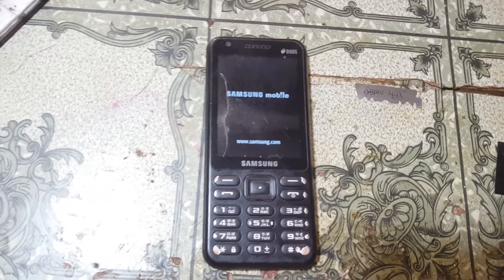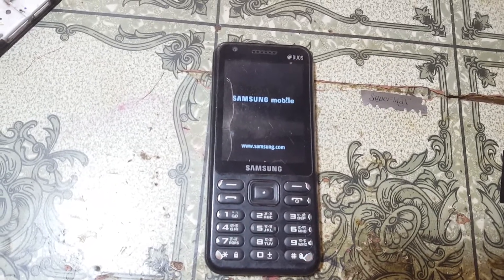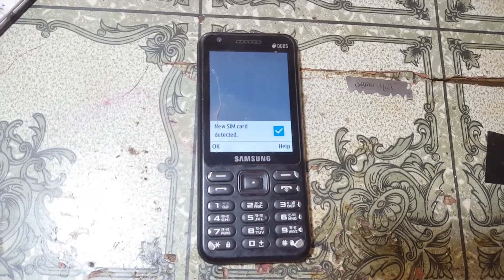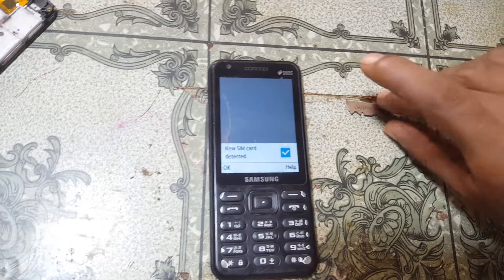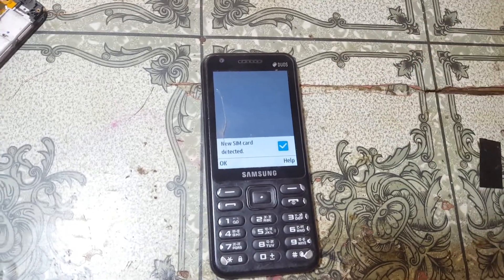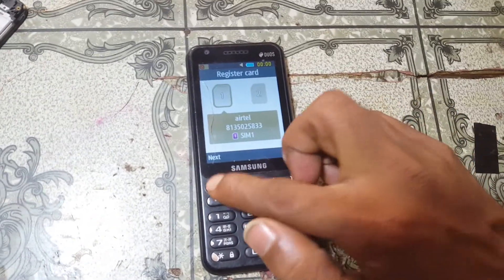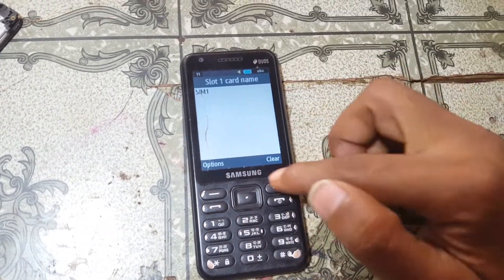Don't worry guys, I will give the links in video description. Yes, right now simply set up your mobile.